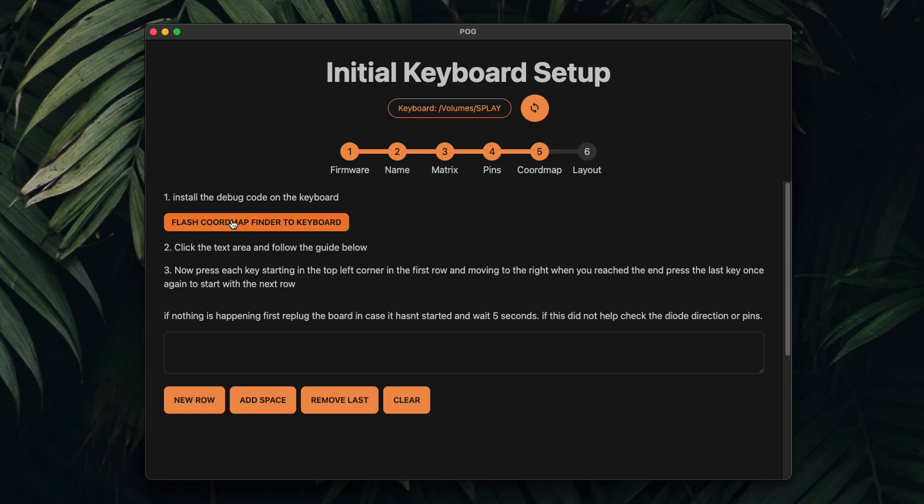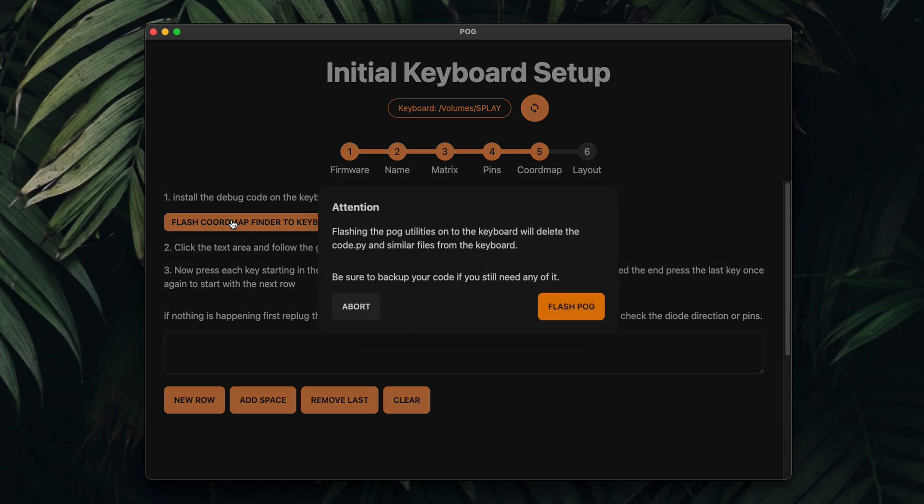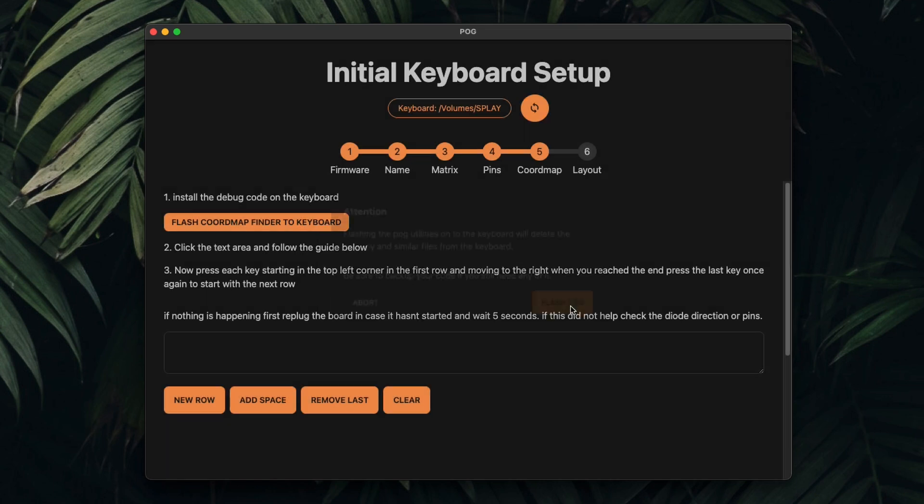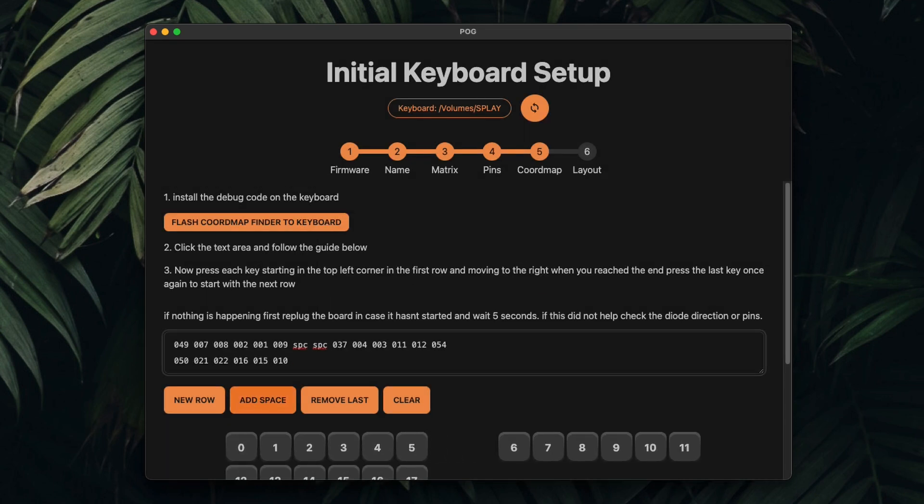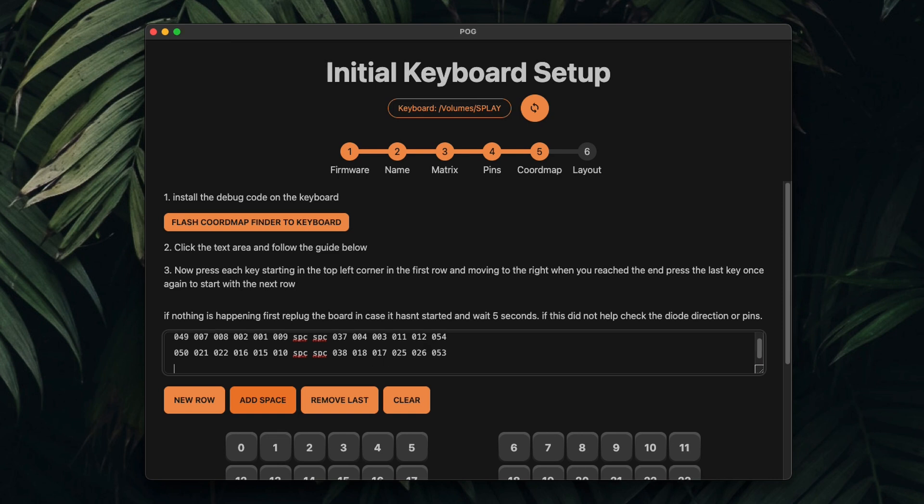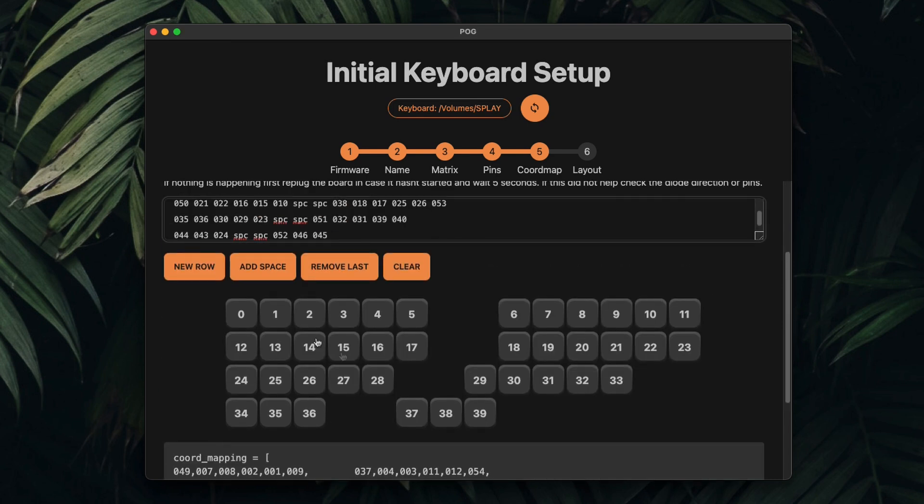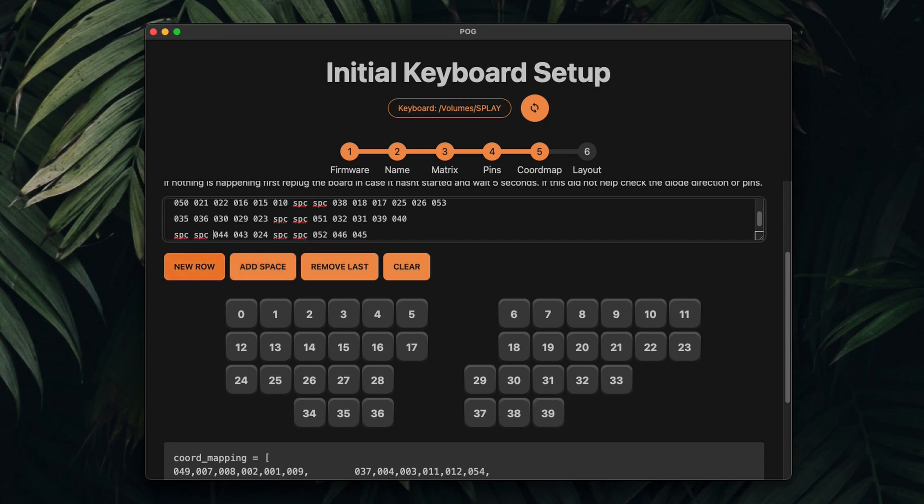This is the cool part. Now we can just press every key on the keyboard, starting in the top left corner. And Pog automatically creates the coordinate map and keyboard layout for us. Here you can also add spacers, and when pressing the last key in the row a second time, it automatically jumps to the next row.